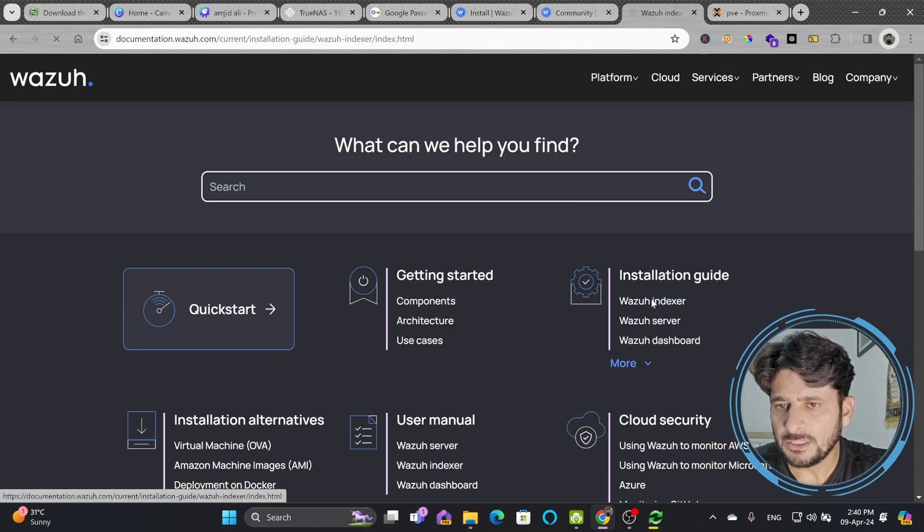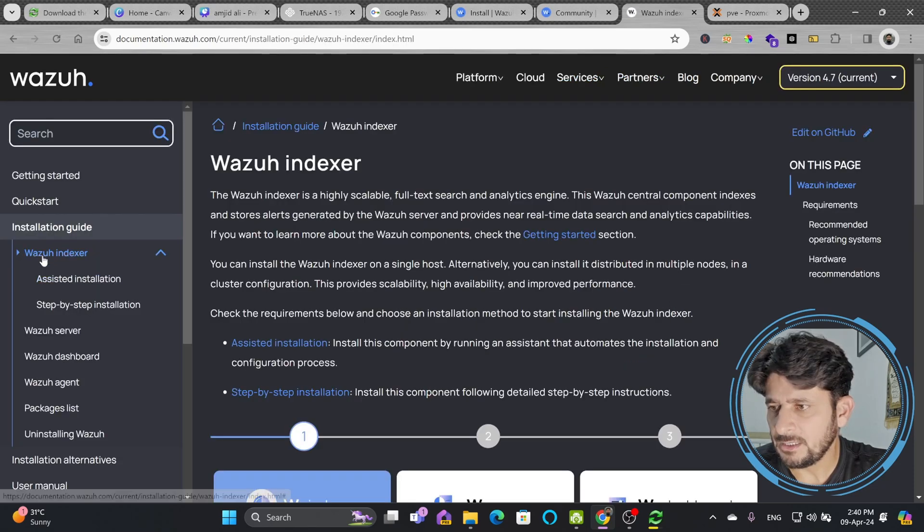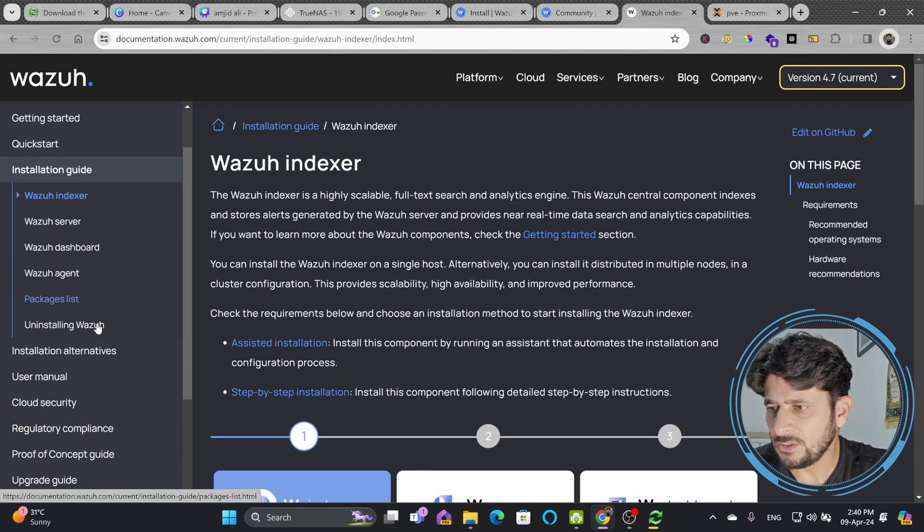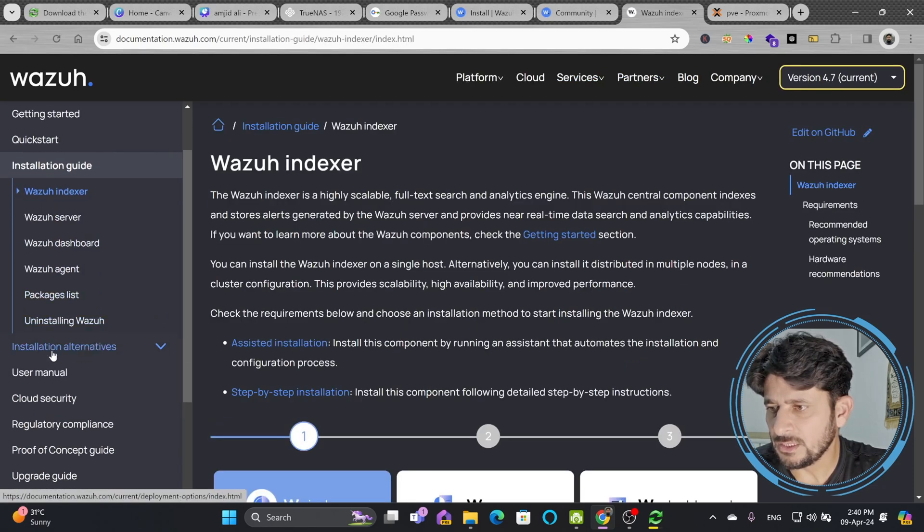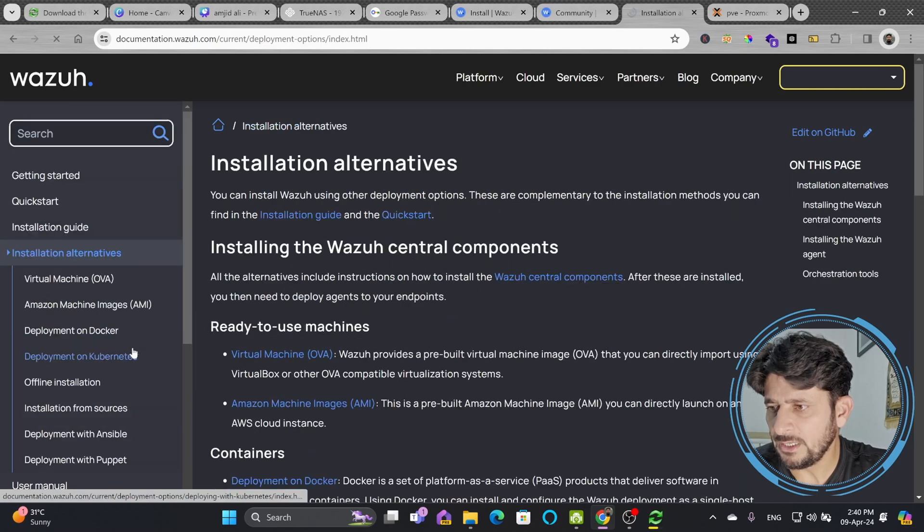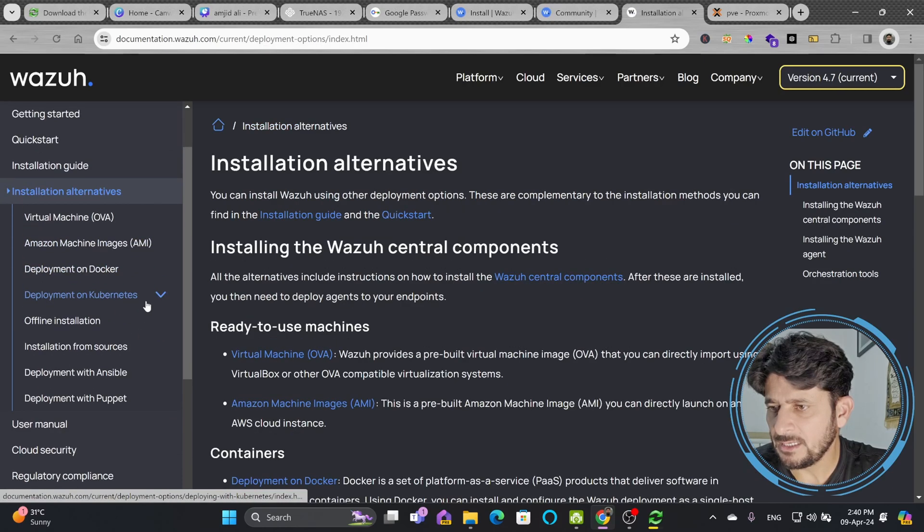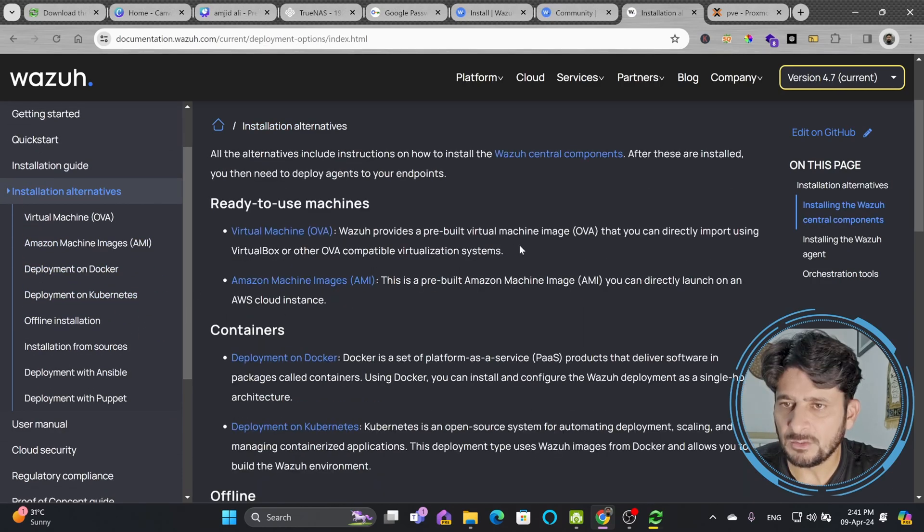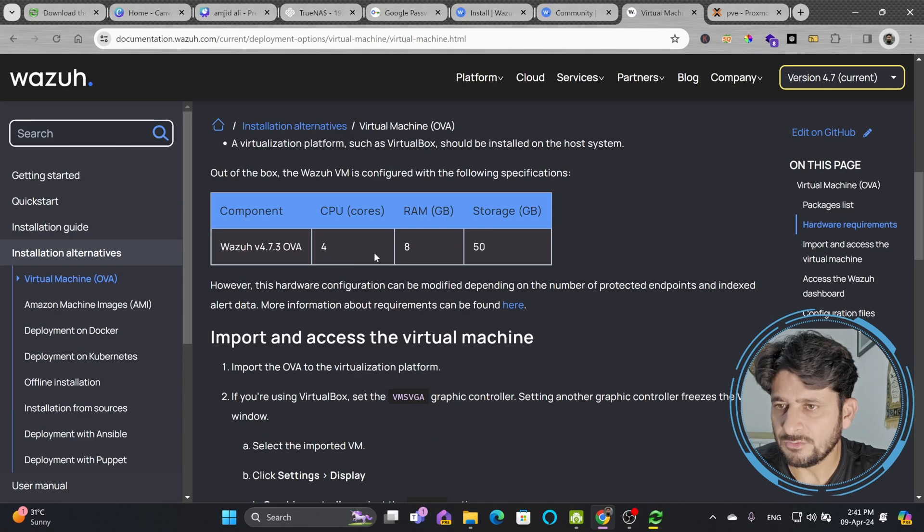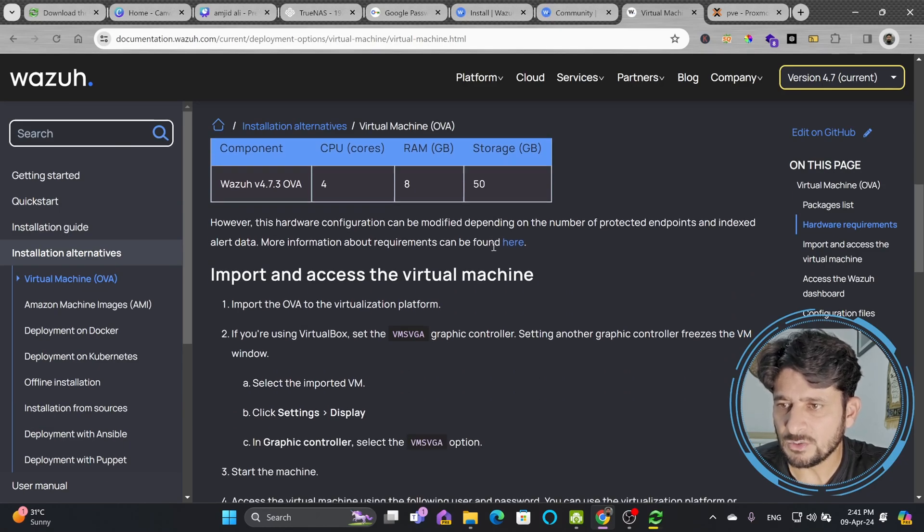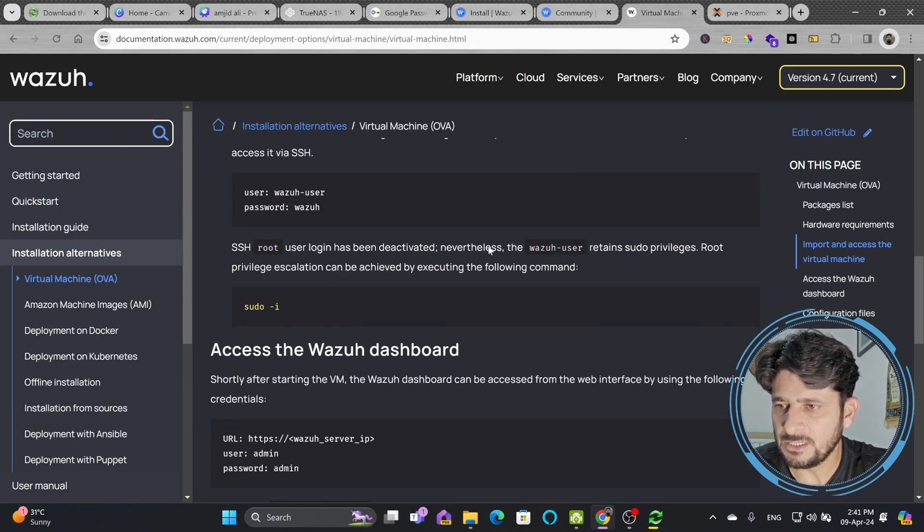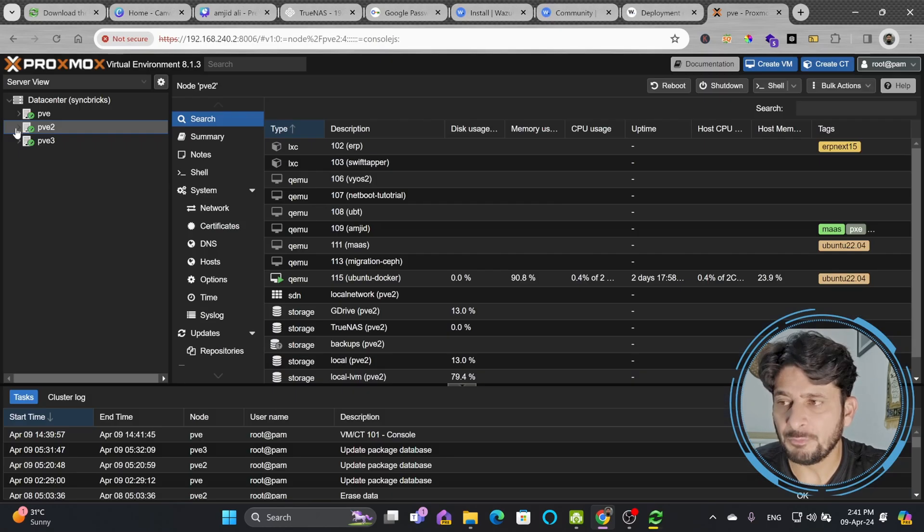So here, if I go to Installation Guide, and in the installation guide, you can look for the installation alternatives. In installation alternatives, there's a pre-built virtual machine OVA. It needs a four core CPU, 8GB RAM, and storage of 50GB required.